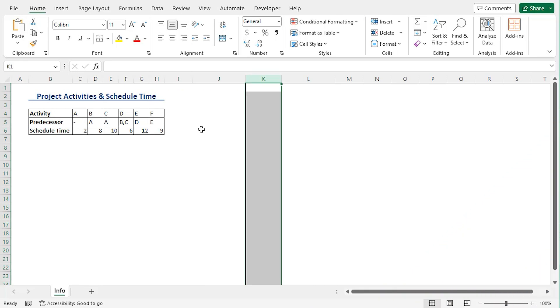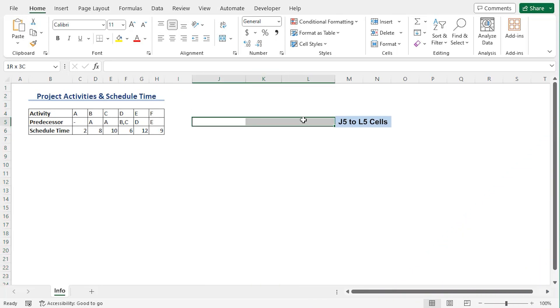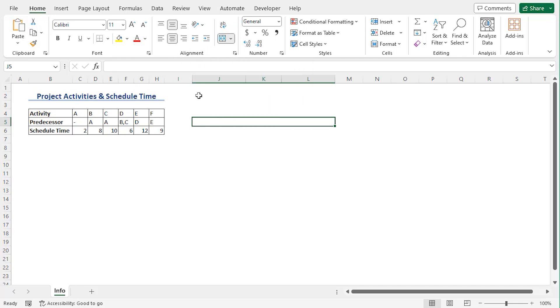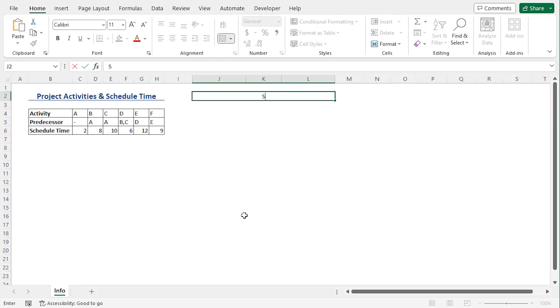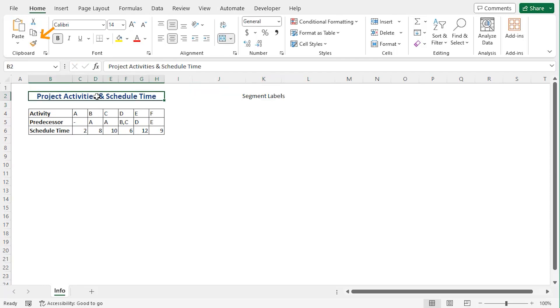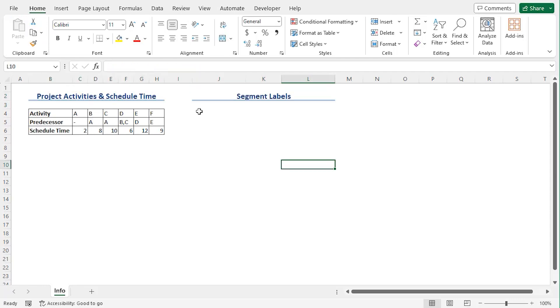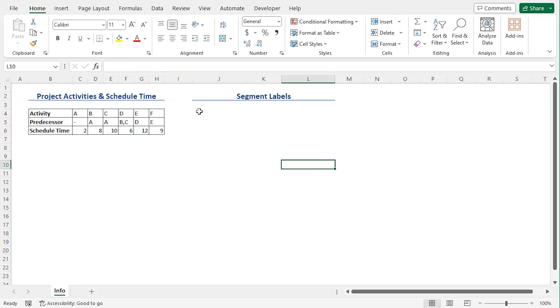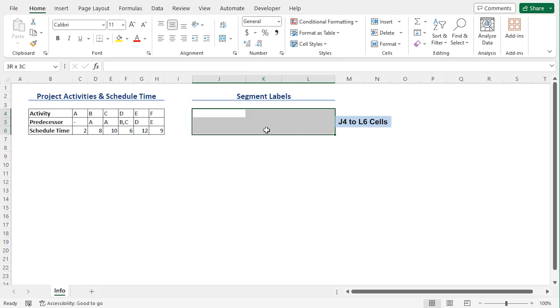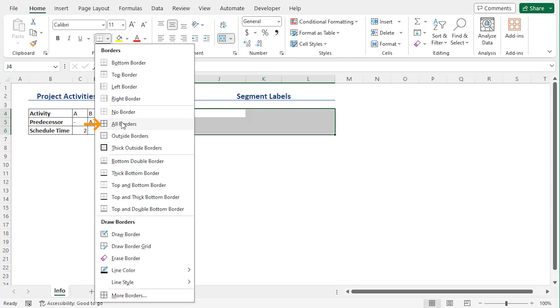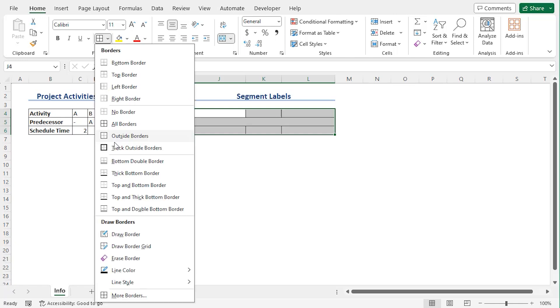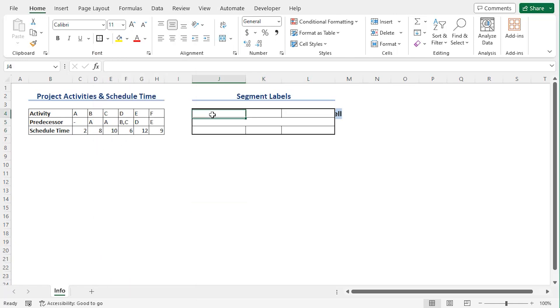Now merge J5 to L5 from the home tab under the alignment group by using merge and center. Now let's add a title, merging the cells, and here we will add segment labels. Let's format it from the format painter like that. After custom shaping all the cells within worksheet, now let's format the cells from J4 to L6. From the home tab under font group, click on border drop down and select all borders. Then click outside borders.